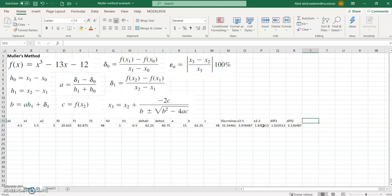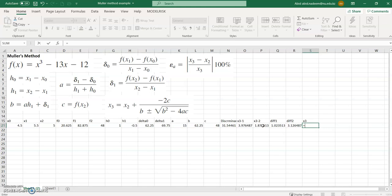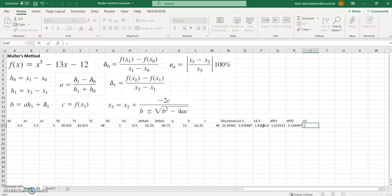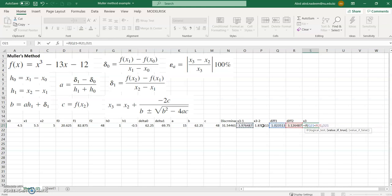The value of x3 will be the one corresponding to the lowest difference. The lowest difference is 1.02, and the corresponding value is 3.97. We can put an if-statement: if difference one is less than difference two, we take x3_1, otherwise x3_2. The chosen value of x3 is 3.97.